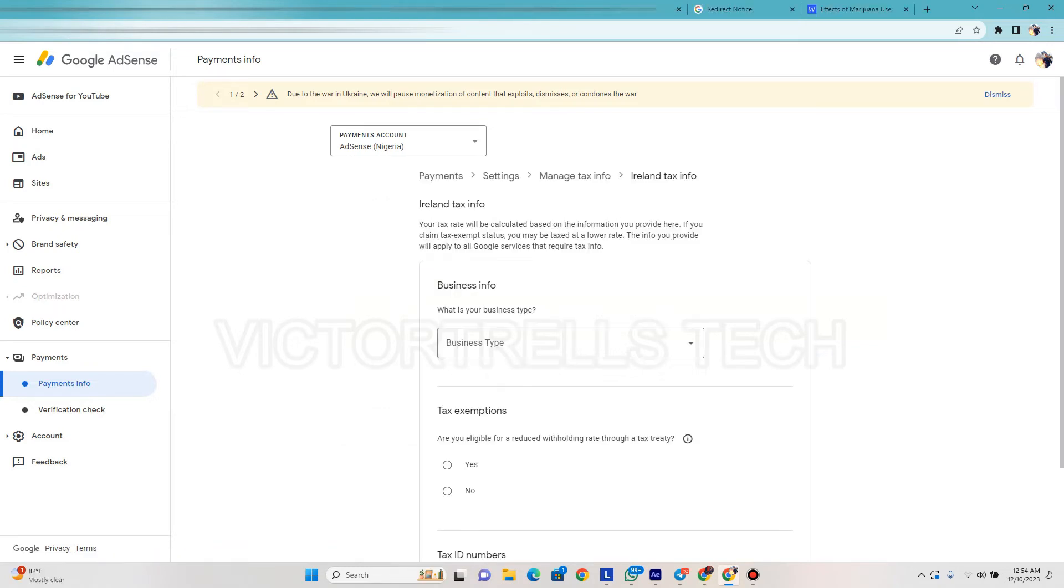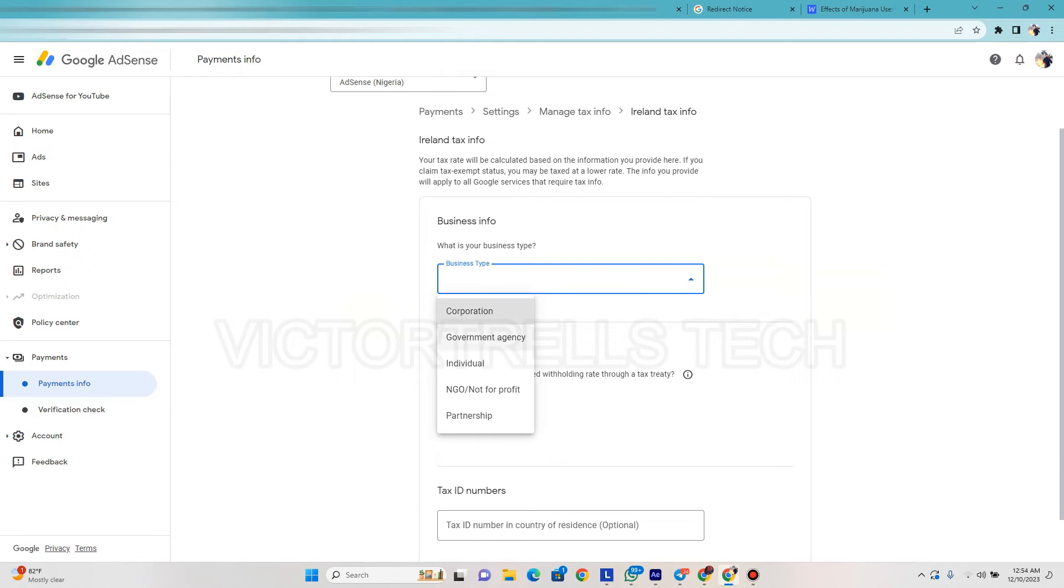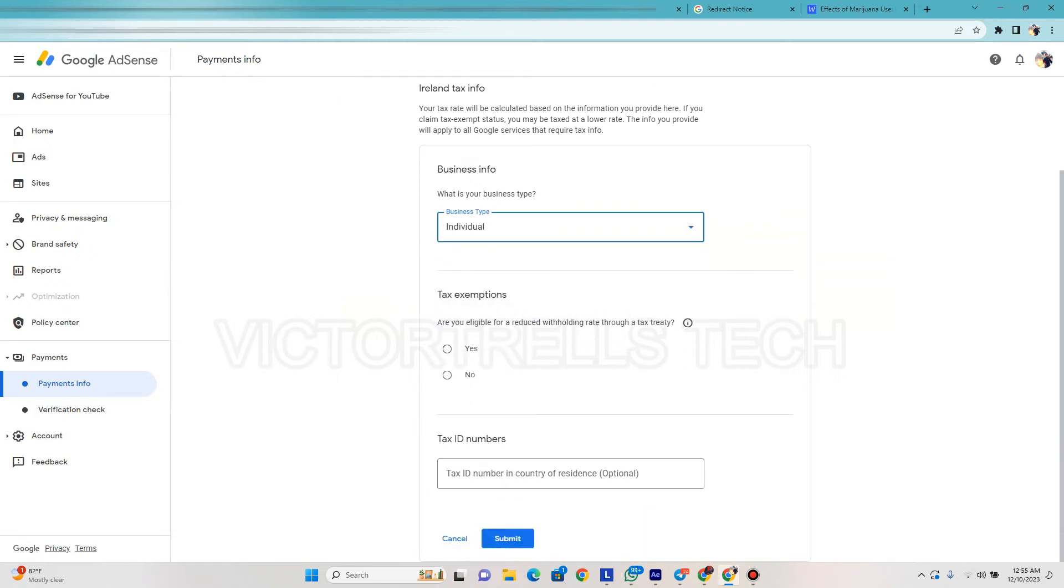So now it's going to ask you Ireland tax information, business information - what is your type of business? I'm going to click on individual because I'm an individual. Are you eligible for Ireland withholding rates through a tax treaty? No. If you're in Nigeria you don't have a treaty.